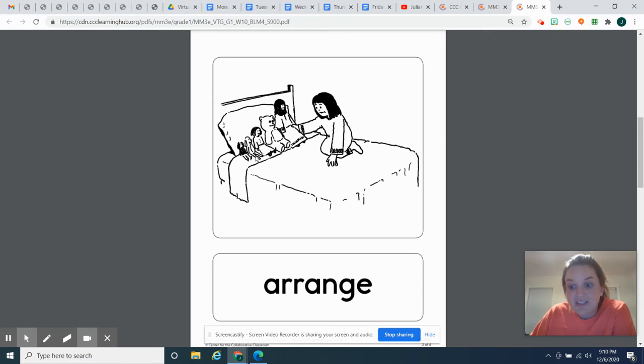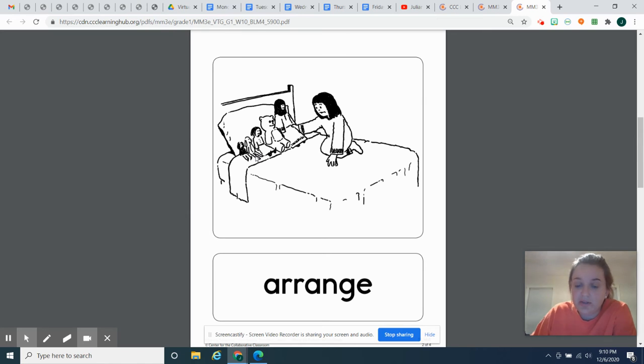So to keep things arranged is to keep them in a particular order. So maybe if there's a messy shelf at home, you can help your parents arrange it to put it back in order.